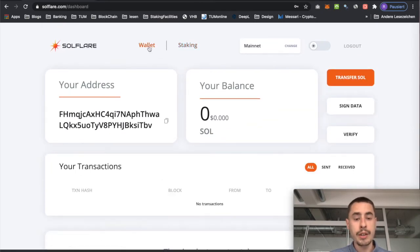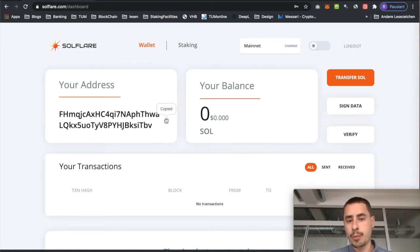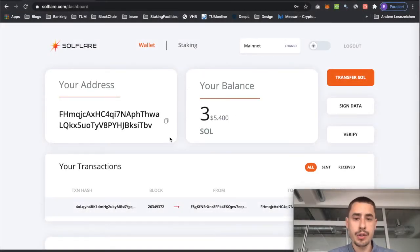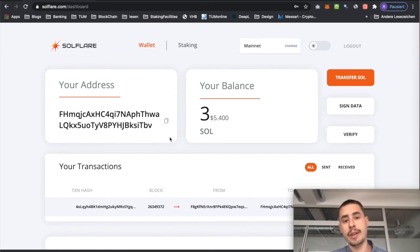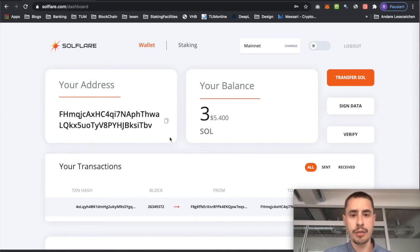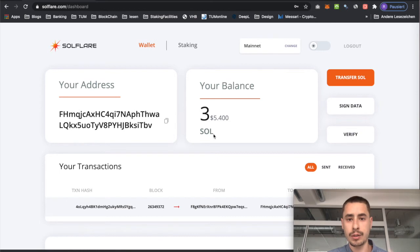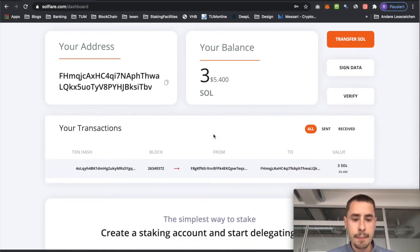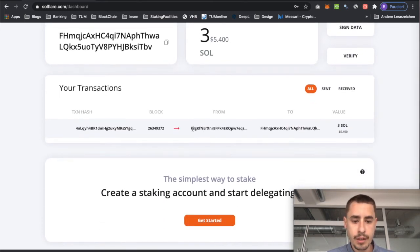But for now we first need to fund our wallet. Copy this address and withdraw to it from wherever you bought your SOL token. Once your funds have arrived, you're ready for the next step, which is to create a stake account. Staking in Solana works a little bit differently — I will link the Solana docs down below, as well as a video we did about how staking works in Solana. Make sure to check it out if you want to understand how staking works. But for now, to get started just scroll down to the very bottom and hit 'Get Started'.